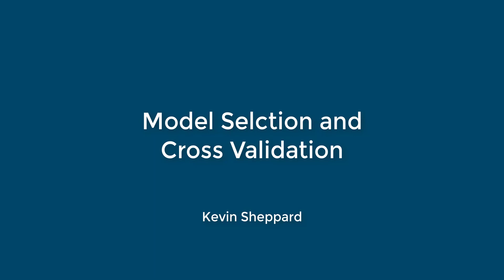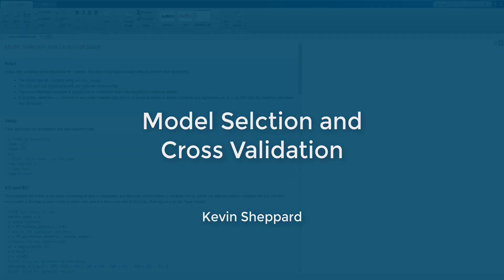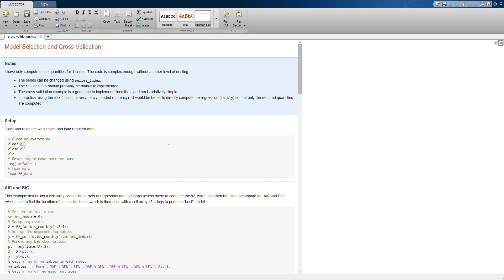This lesson covers ideas behind model selection and cross-validation. We're going to use data on the Fama-French portfolios and a simple multi-factor model to examine whether we see any differences when we use alternative methods. The lesson also discusses how we can automate selection of models using various techniques, including AIC, BIC, specific-to-general, general-to-specific, and finally cross-validation.